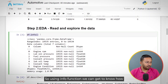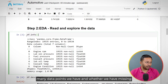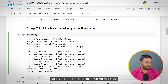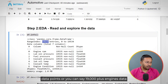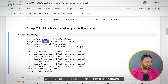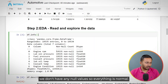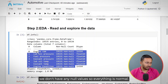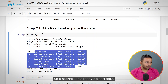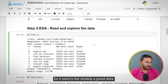Using the info function, we can find out how many data points we have and whether we have missing values. In total, we have 19,535 data points — over 19,000 engine records. All the columns have values, so we don't have any null values. Everything is non-null, so it's already good data.